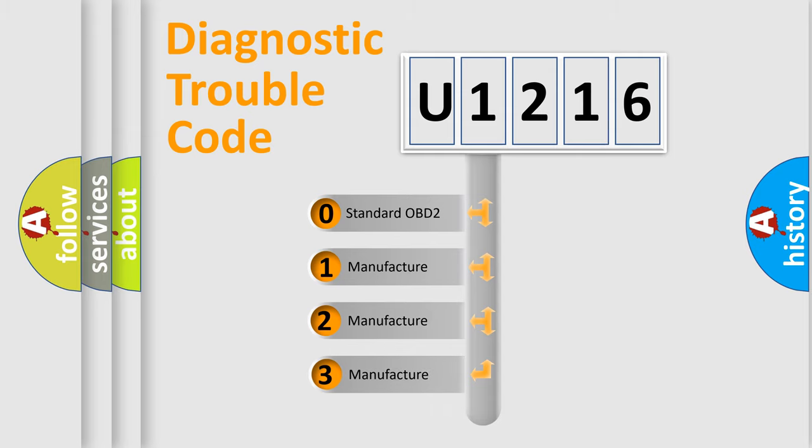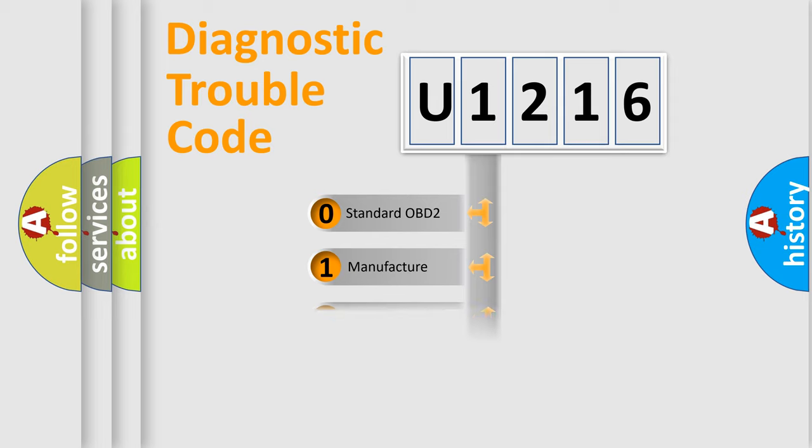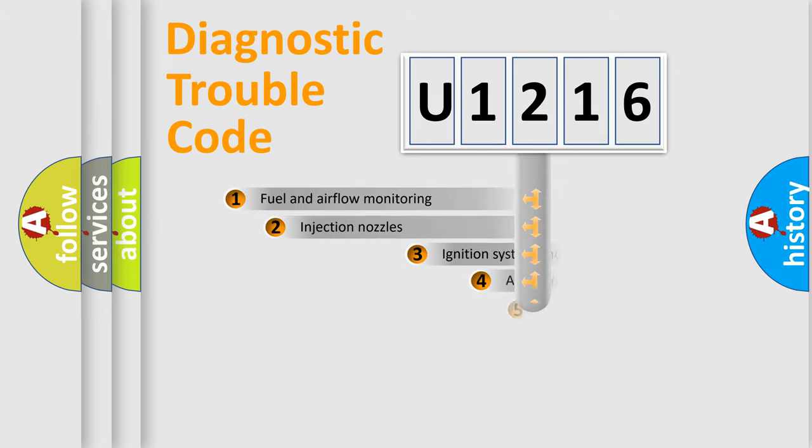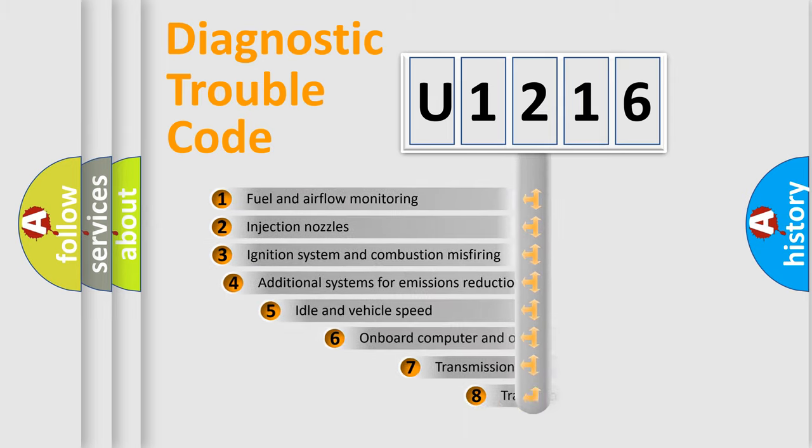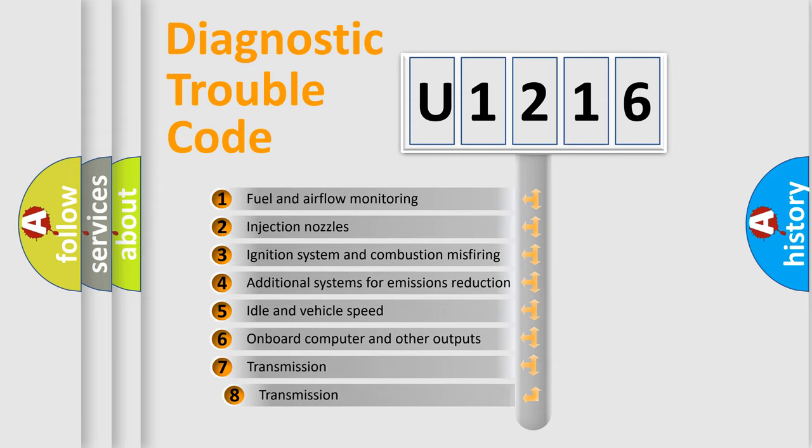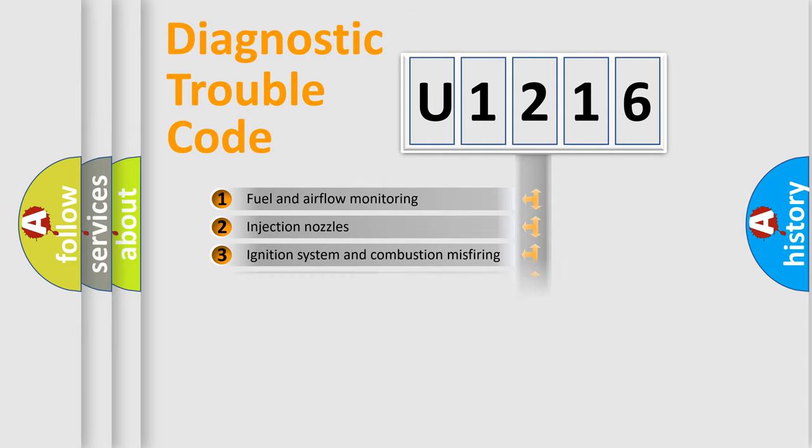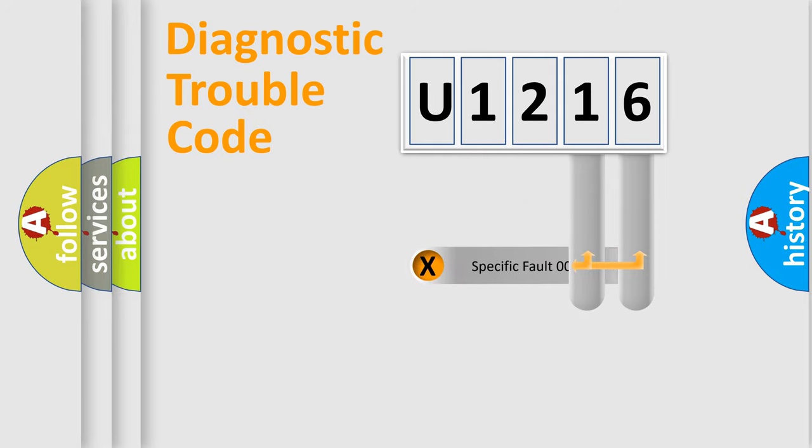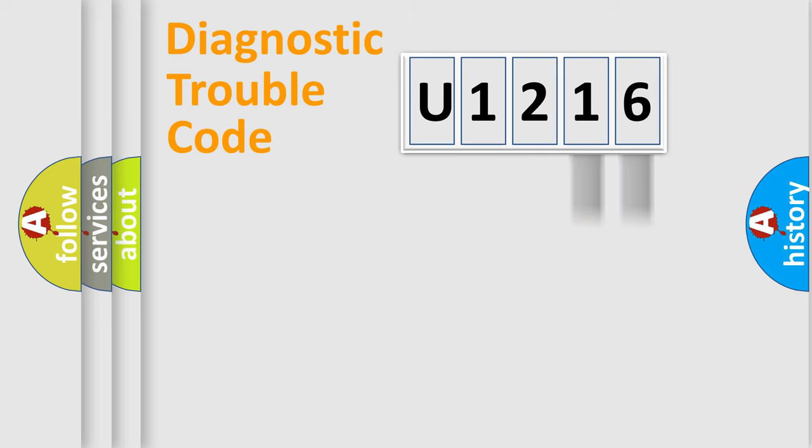If the second character is expressed as zero, it is a standardized error. In the case of numbers 1, 2, or 3, it is a manufacturer-specific error. The third character specifies a subset of errors. The distribution shown is valid only for the standardized DTC code. Only the last two characters define the specific fault of the group.